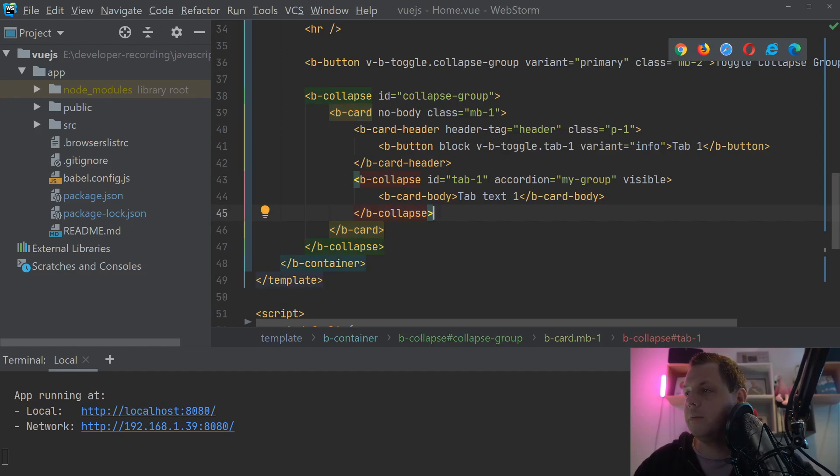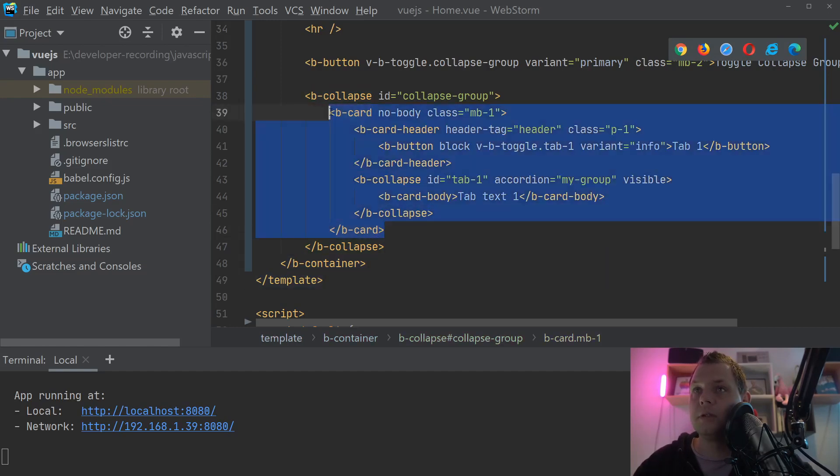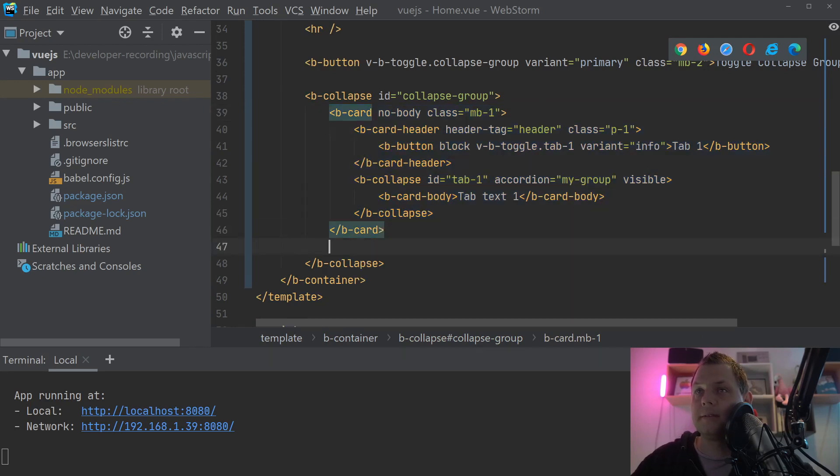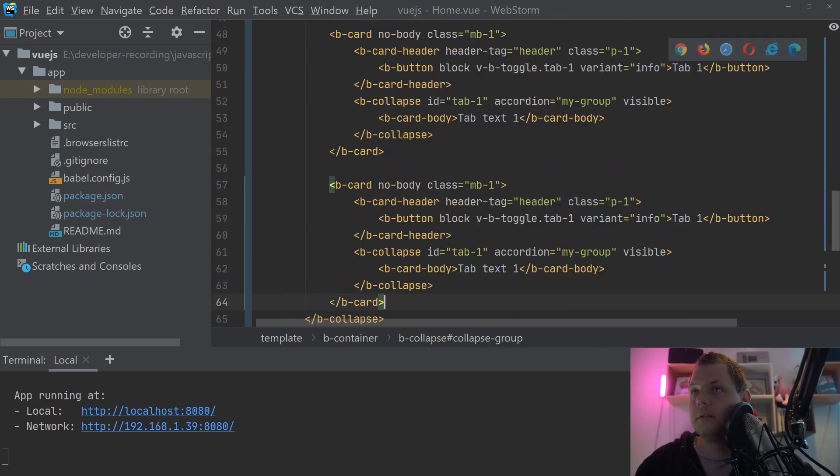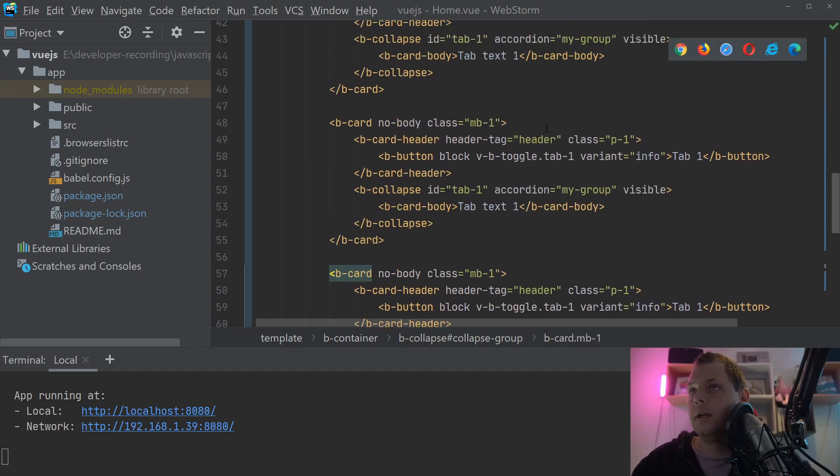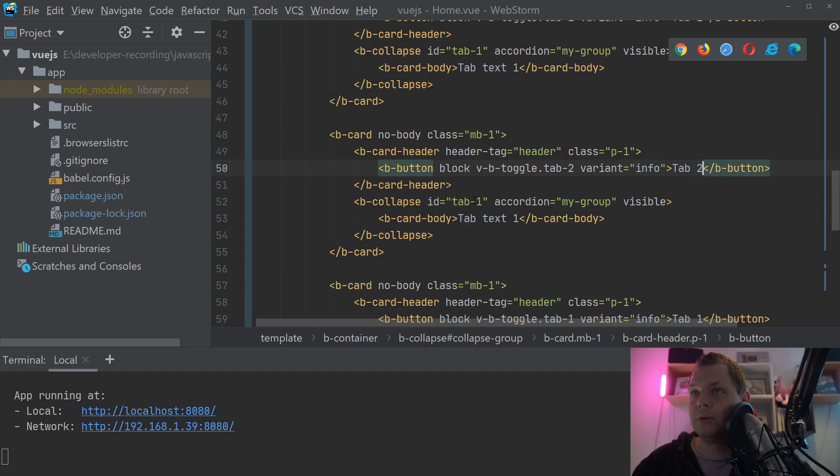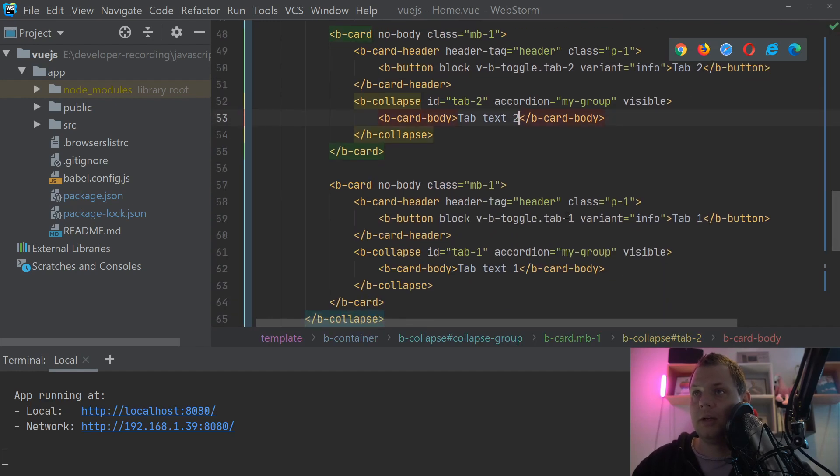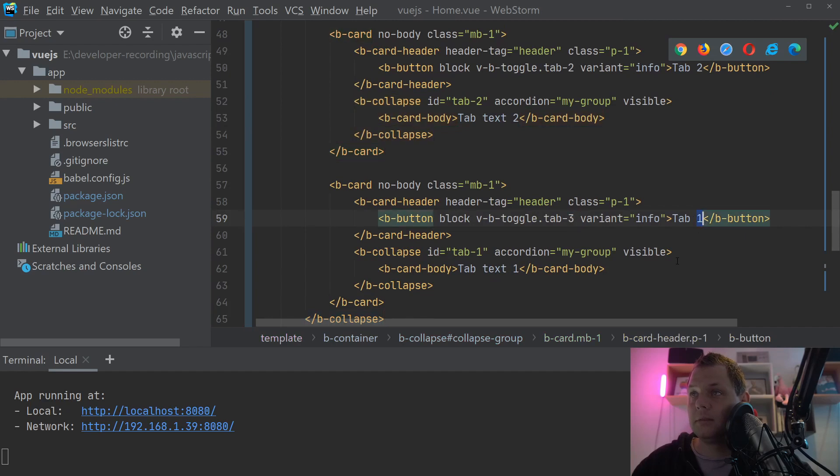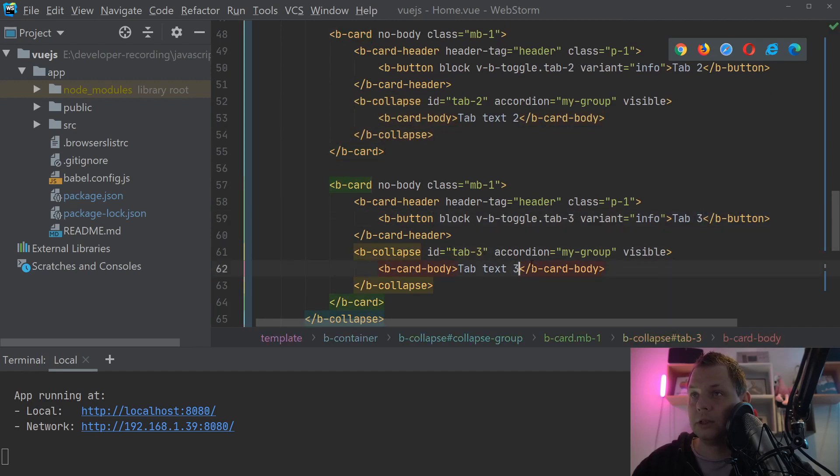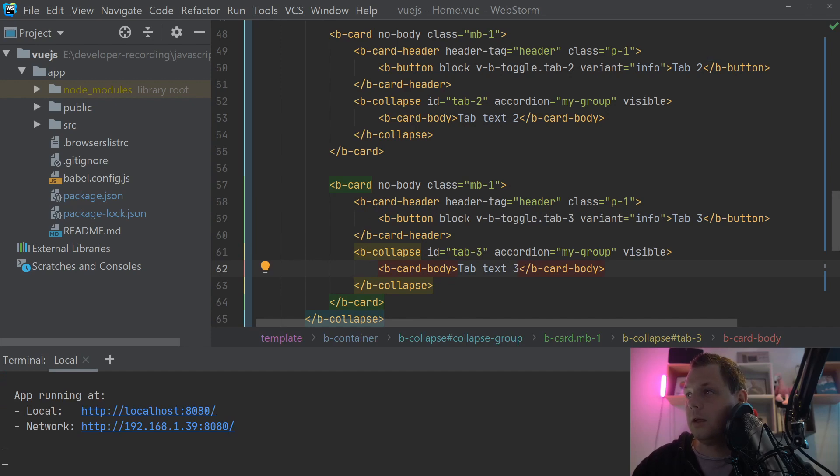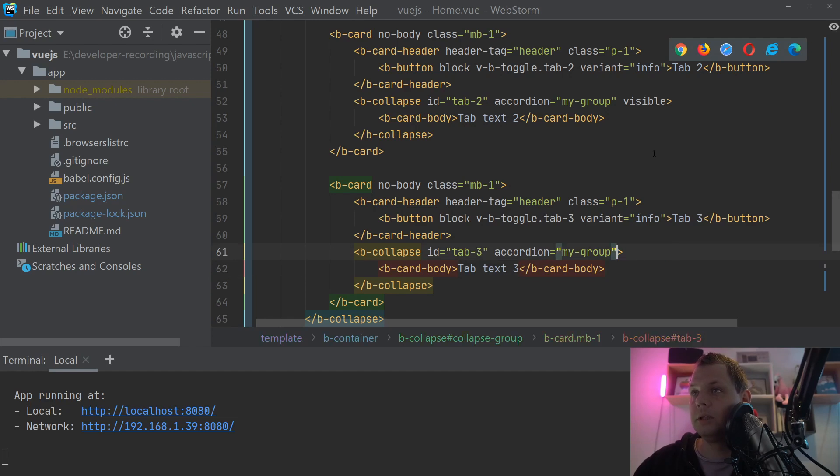And then we basically just need to copy this one twice. We just call this tab 2, tab 2, and tab 2, and tab text 2. And tab 3, tab 3, tab 3, and tab text 3. And the visible for the other one should be gone because we don't want those.